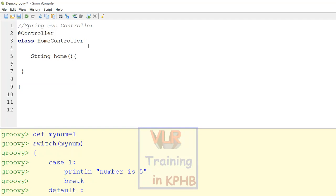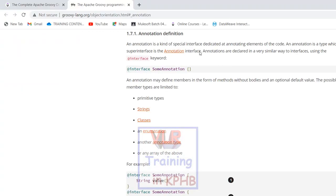Okay, next is the controller. In Groovy, we have the Apache Groovy official site. In the documentation, we have annotations. In Java, annotation is a kind of special interface dedicated to annotating code. Annotation is a special type of interface.